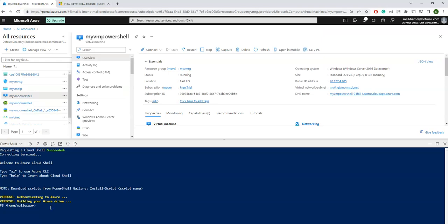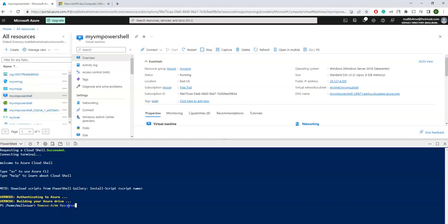So let us jump into the removal part. As I mentioned earlier, removal always starts with Remove-AzVM. I missed the hyphen—this is a usual mistake we make. -ResourceGroupName, and if you know the resource group you can just enter. You can see it on my screen as well, which I have created earlier, myVMRG, and then the VM name. My VM name is myVMPowerShell.